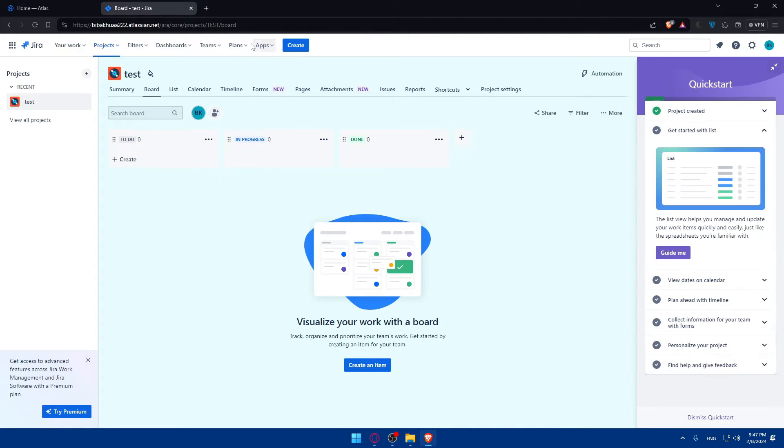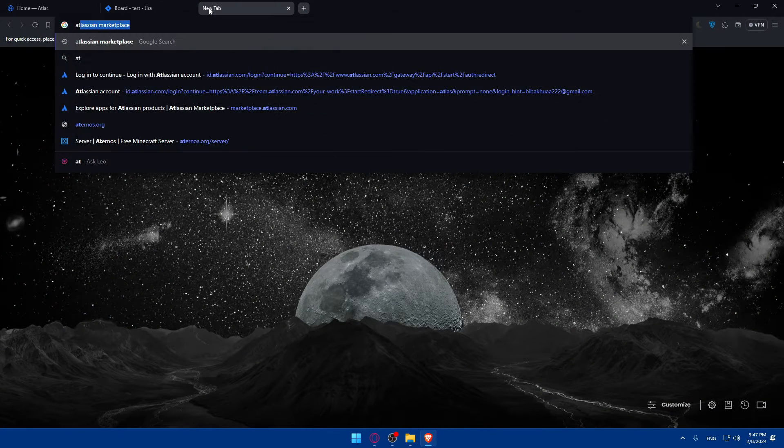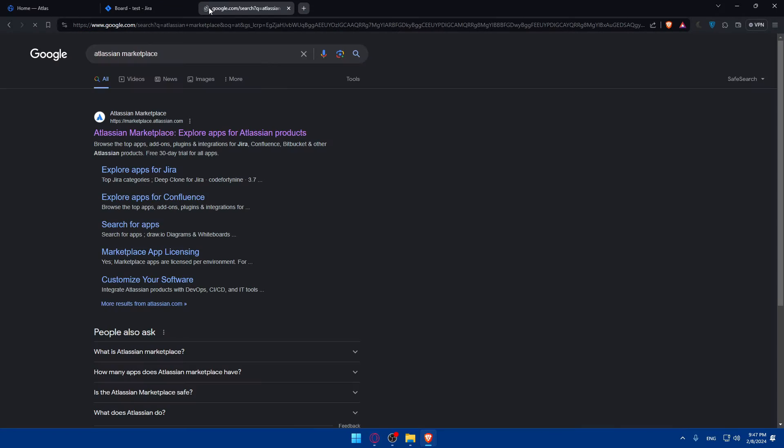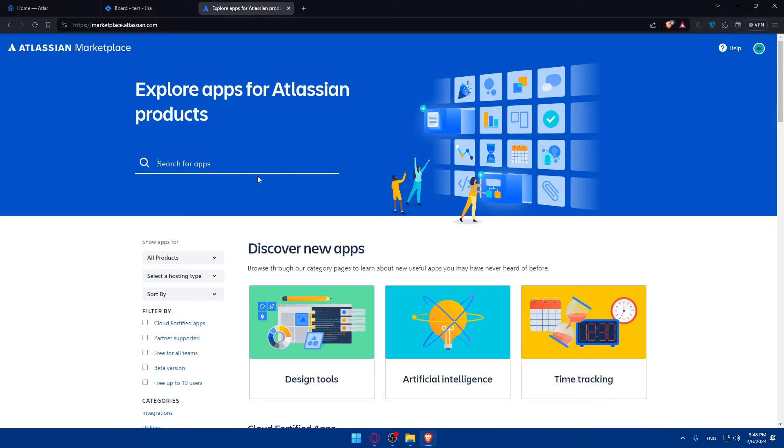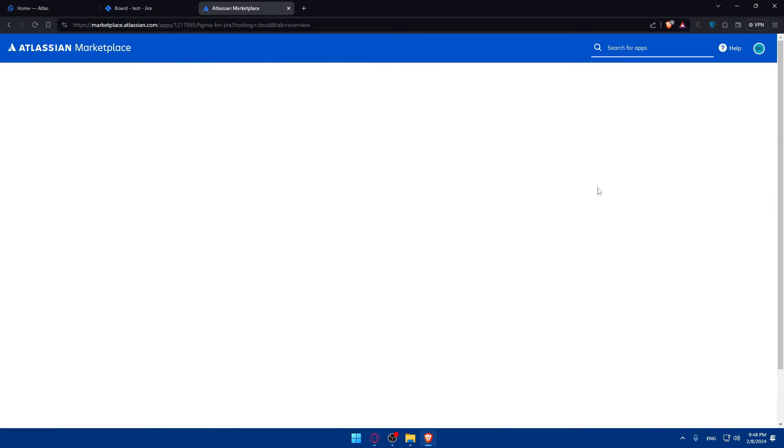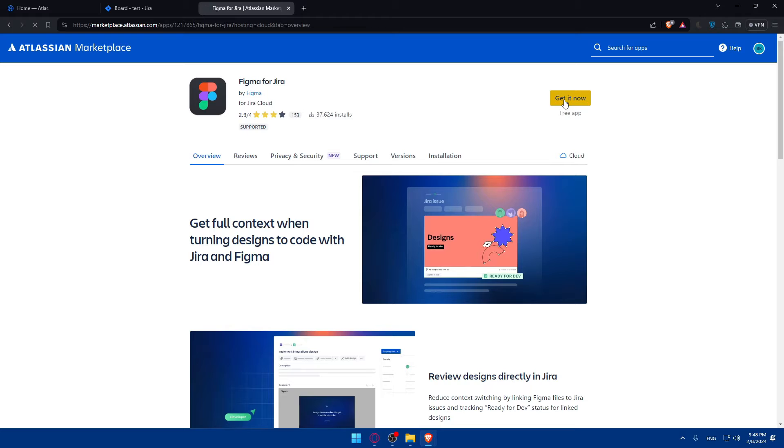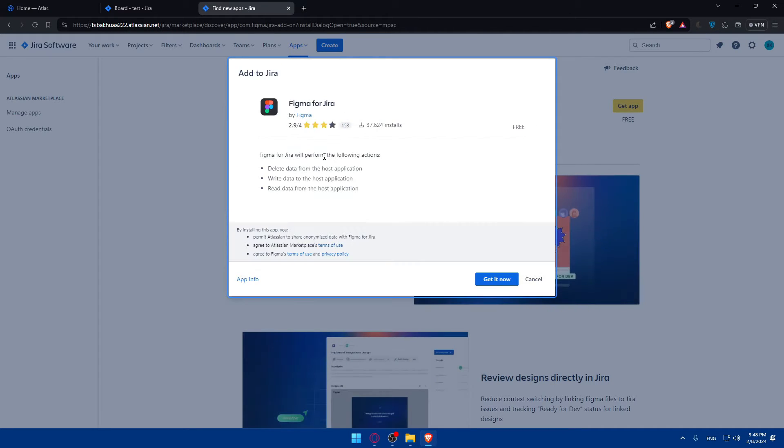Now we'll have to go again to the marketplace. Atlassian Marketplace, yeah, click on here, or log into account, look for Figma again, click on this, click on Get It Now.